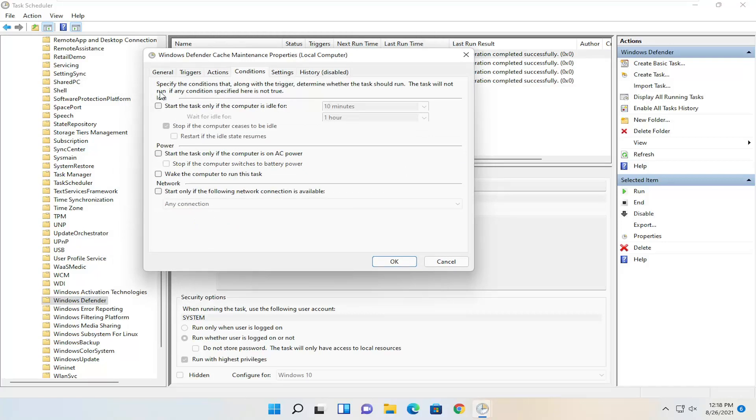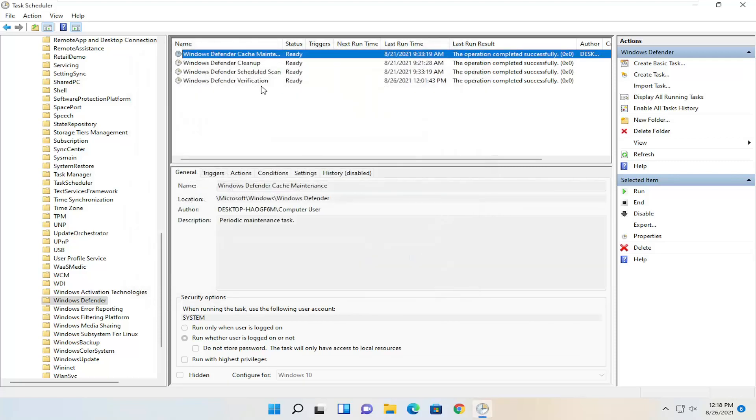Uncheck anything in here that gives you the option to uncheck. Select OK. You can do that for all the items in this list.